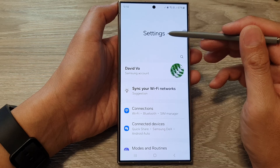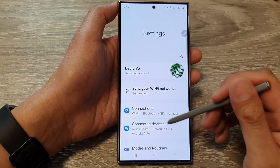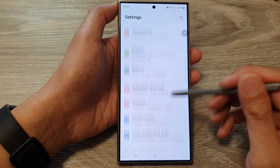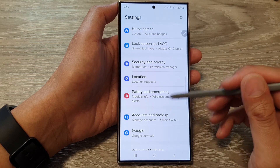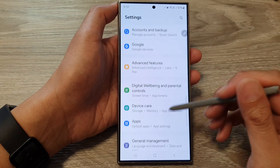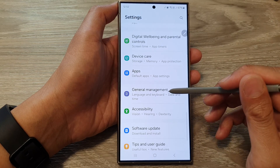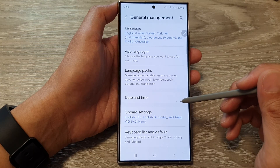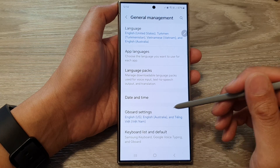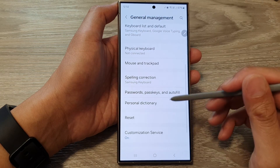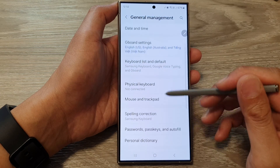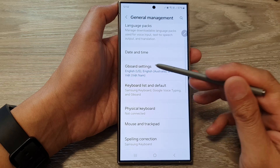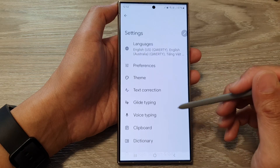Next, in the settings page, scroll down and then tap on General Management. In here, scroll down and then tap on Gboard Settings.